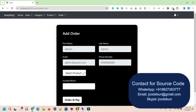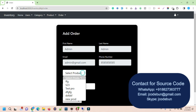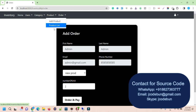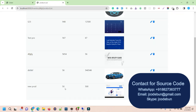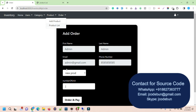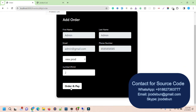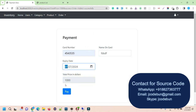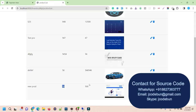When adding an order, it automatically prefills the user details for whoever is placing the order. I can then select the product. Let's say I want to buy this new product — 2 units. Currently the product list shows 50 units for this product, so I'm buying 2 out of 50. I then proceed to pay and enter the card details along with expiry date.